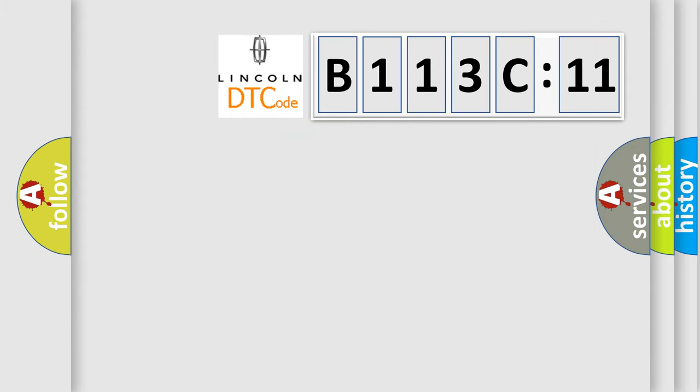So, what does the diagnostic trouble code B113C11 interpret specifically for Lincoln car manufacturers?